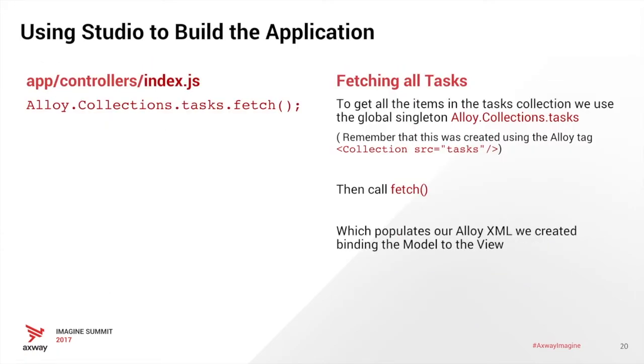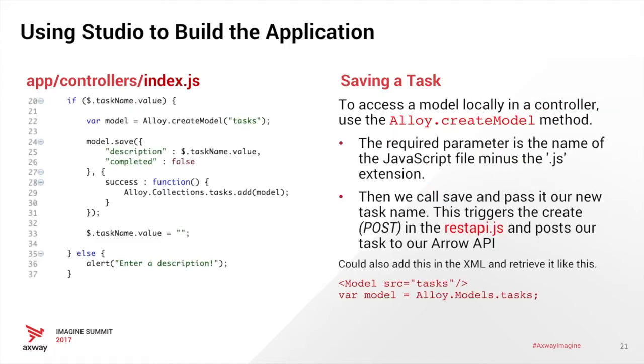The way we're going to get our data is we're going to call fetch, which is backbone's built-in function. And what that does, the fetch call delegates to the backbone sync function, which we'll call a get for our API to get all the tasks.